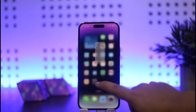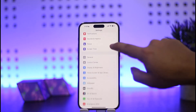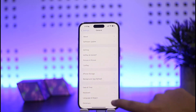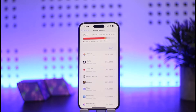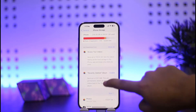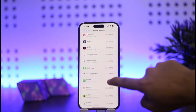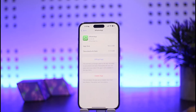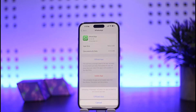Head into your iPhone's Settings. Once in Settings, scroll down and head into the General option. Once on General, head into iPhone Storage. In iPhone Storage, search for WhatsApp by scrolling down, and tap on it to find WhatsApp listed there.